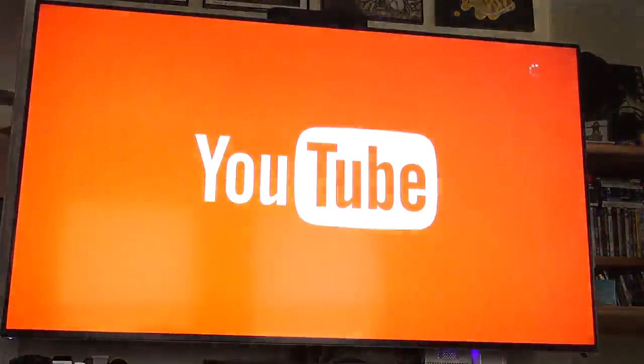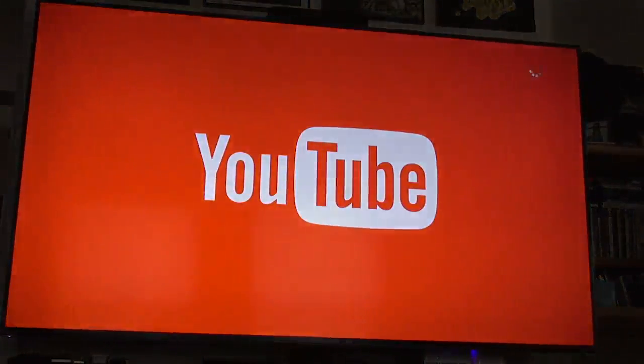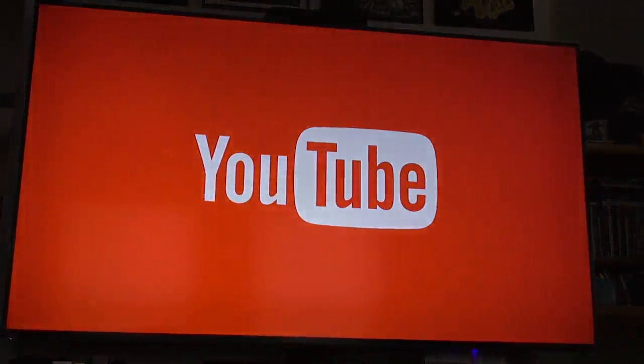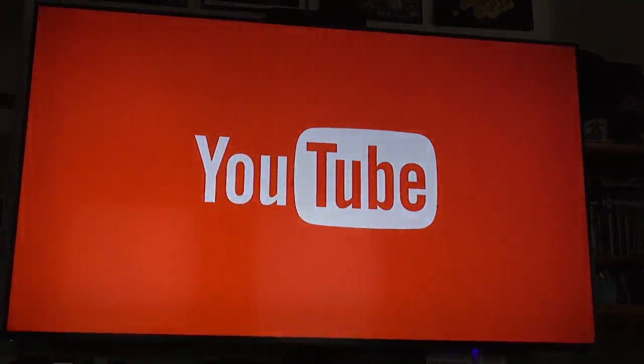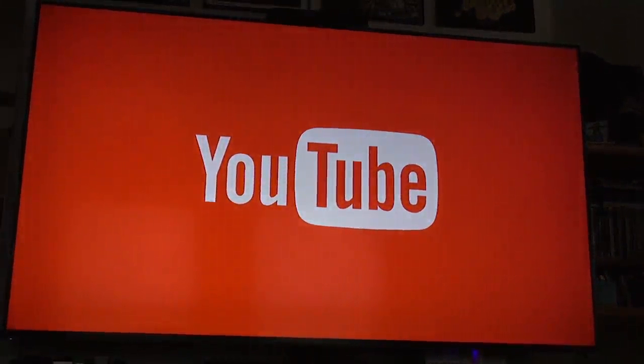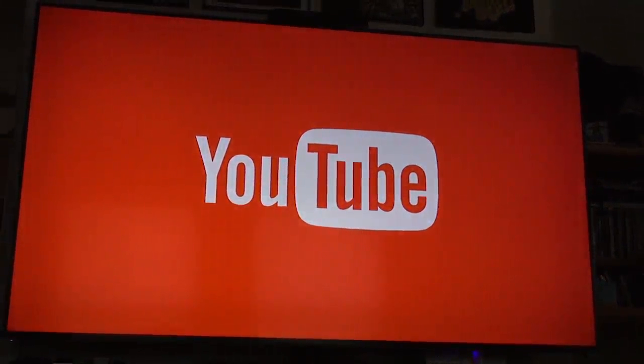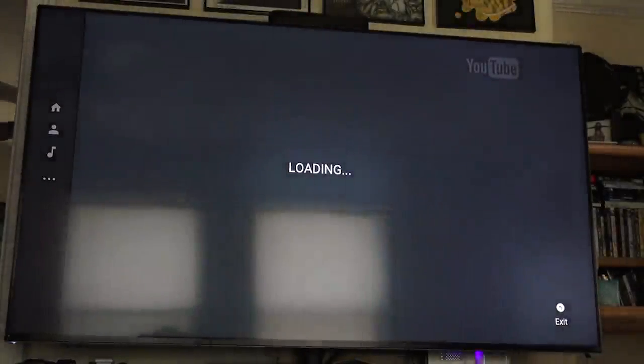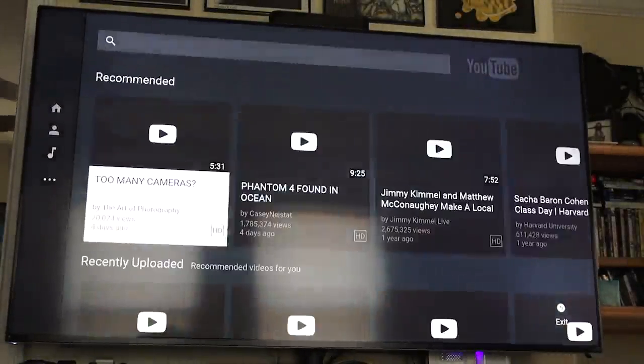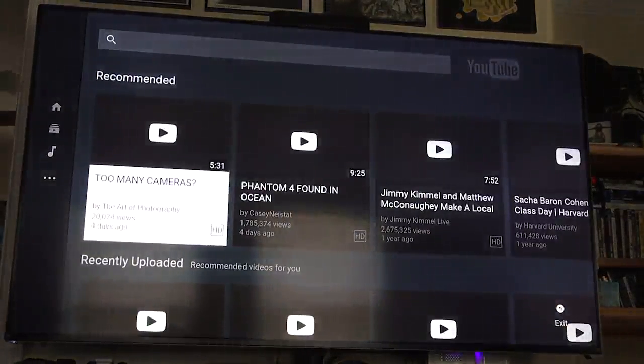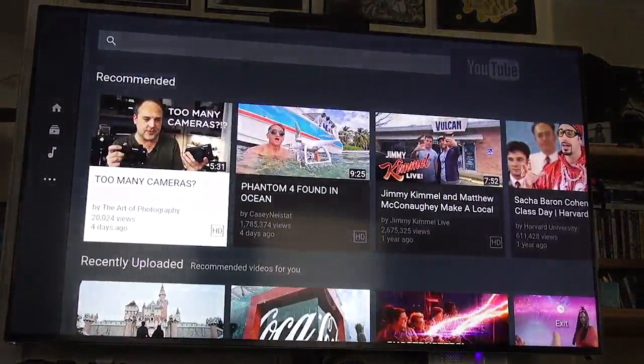I'm just going to show you here loading one of the apps. It's got the apps built in. This is the YouTube app. Now again, I'm running strictly off the built-in wireless. I don't have a direct ethernet cable and I find the speed fine.